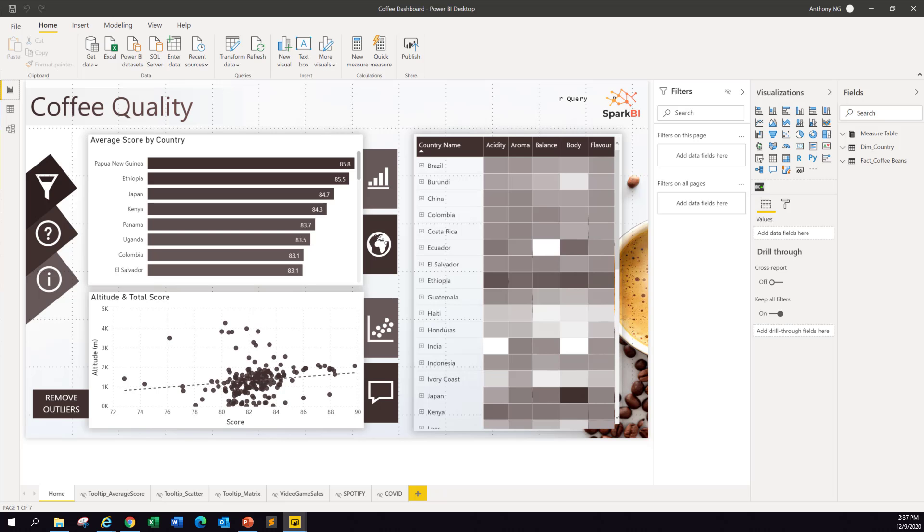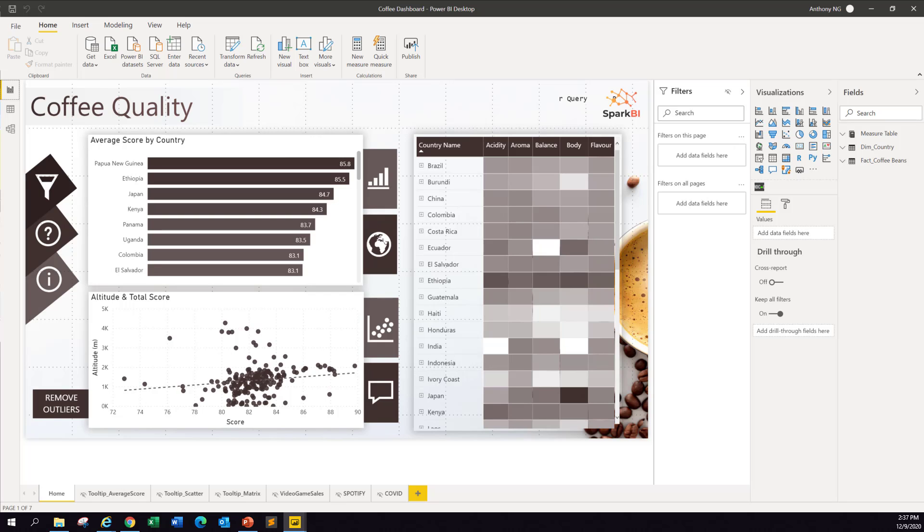This is a screen capture of the coffee dashboard. From what you can see here, there are a few things you can actually see: there's an average score by country in terms of the ranking coffee quality, followed by the altitude and also the total score, as well as the breakdown in terms of the country that produce these coffees.